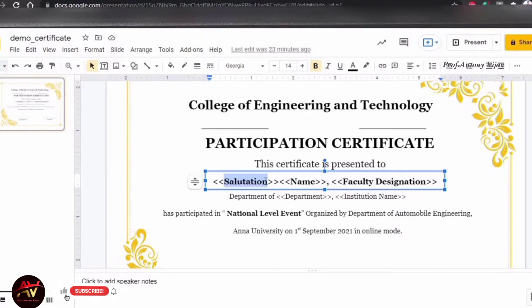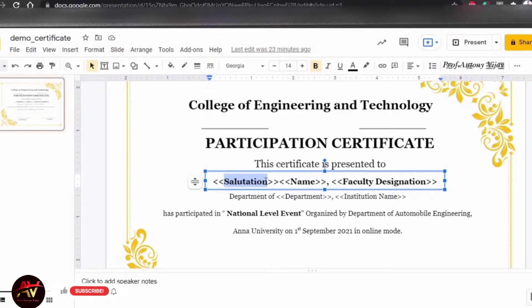If you have the tagging option, you can use the map option. So if you have a Google Form, you can use the exact field name. If you have any specific details, the certificate can be generated automatically.